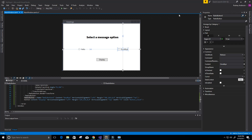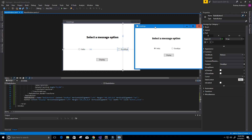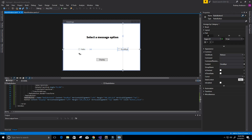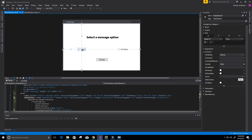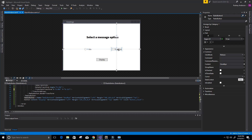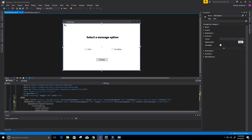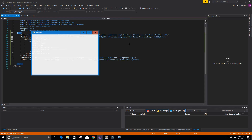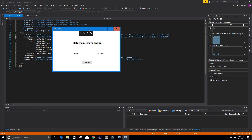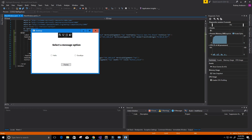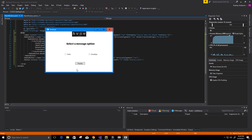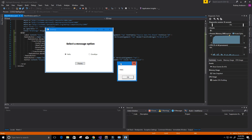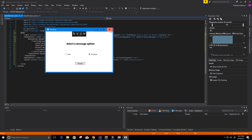Let's go ahead and run this by clicking the Start button. It runs with no errors — perfect. Here we have the program running. Let's click Hello, then click Display — it comes up with Hello. Then click Goodbye, click Display — it comes up with Goodbye, just like we want. That's perfect. Let's exit that.